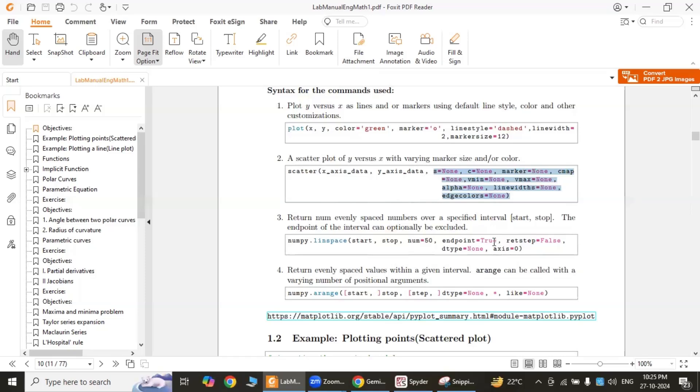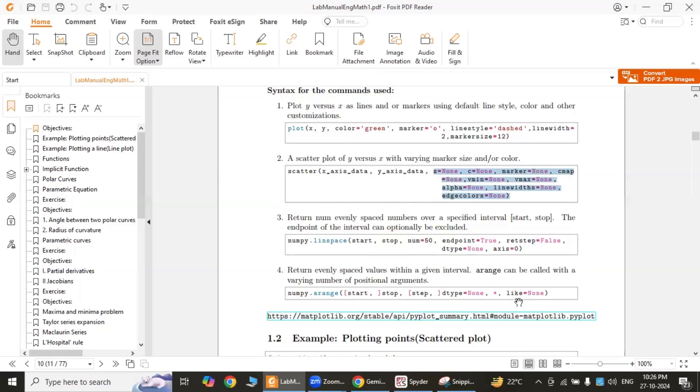Retstep: if true, returns the step size between elements. dtype is the data type of the output array. Axis is the axis along which to interpolate. The fourth one, this function also generates evenly spaced numbers within a given interval. Start is the starting value (default is 0), stop is the end value, step is the step size, and dtype is the data type. By understanding these functions and their parameters, you can effectively create various types of plots and manipulate data in Python.